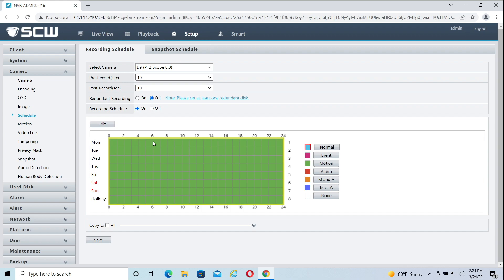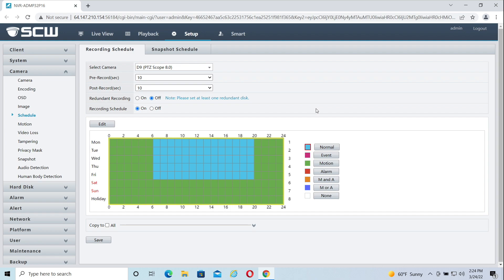You can also mix and match motion and constant recording. Click normal and select the days or time periods you want to have constant recording on. For example, some clients will record constantly during business hours and motion during after hours.